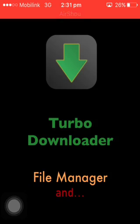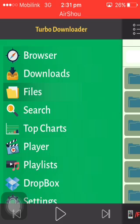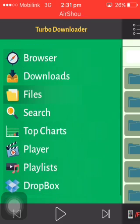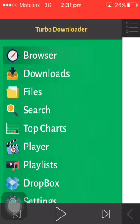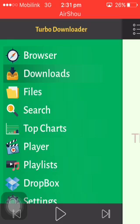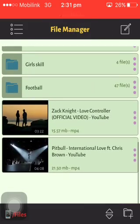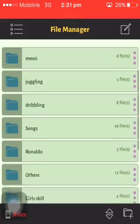As you can see, it's Turbo Downloader — a file manager and video player too, so it has three functions. The first tab is the browser, where you just enter the website's name from which you want to download the video. The second tab is Downloads, where your active and inactive downloads will appear. In the Files tab, your downloaded videos will appear.